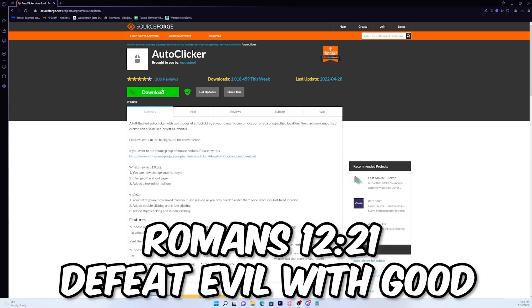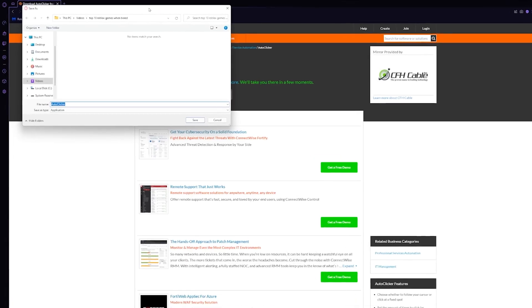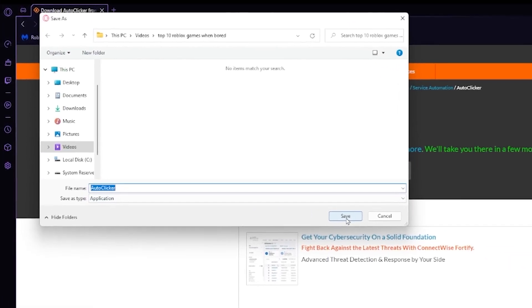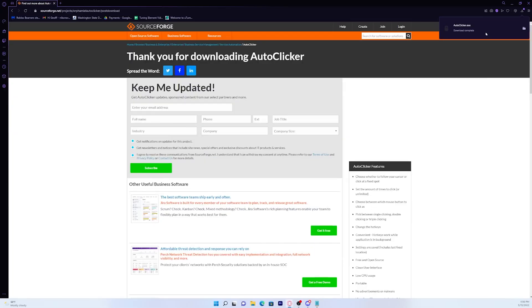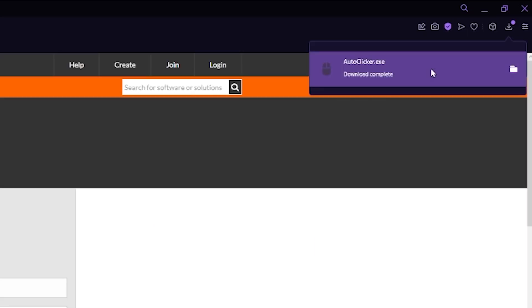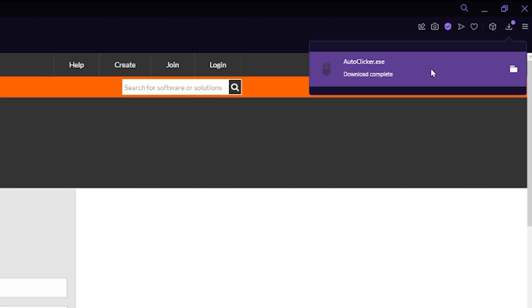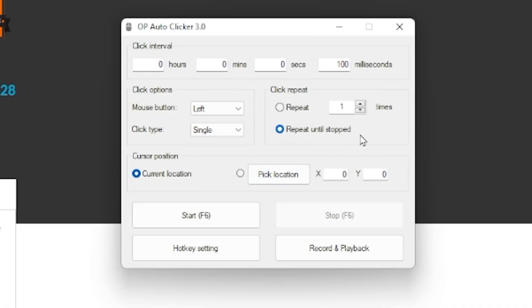So what you want to go ahead and do is press this download button. Once you do that, you just want to go ahead and press save. As you can see, it literally just downloaded. So we'll just go ahead and press on it, and it opens right up.